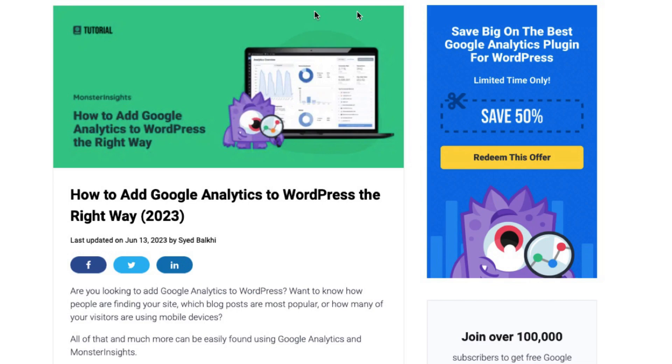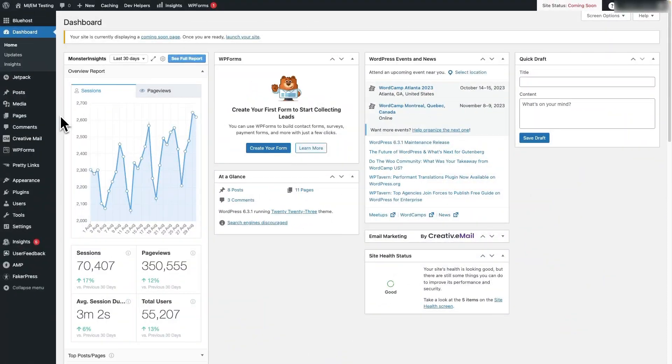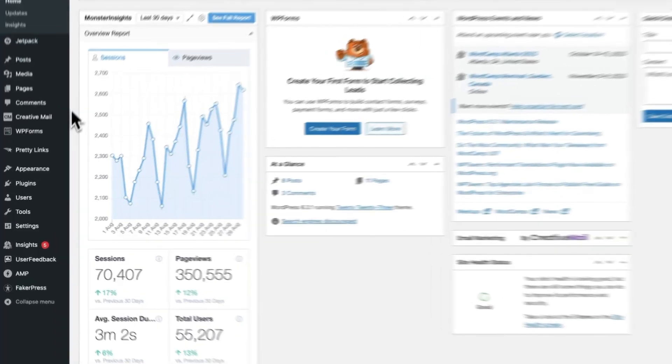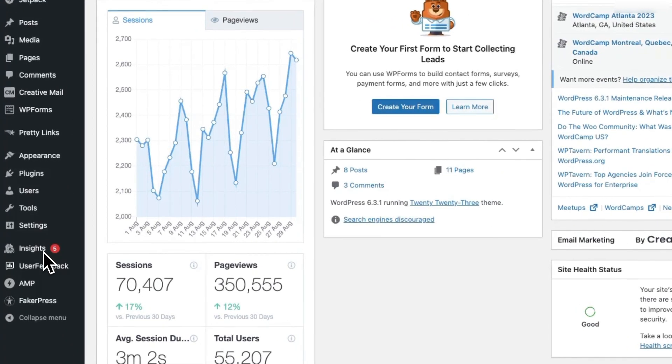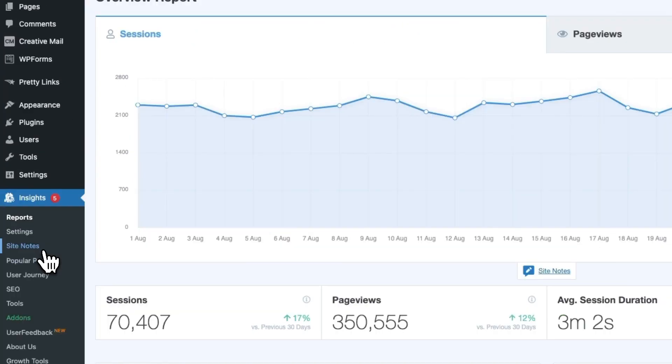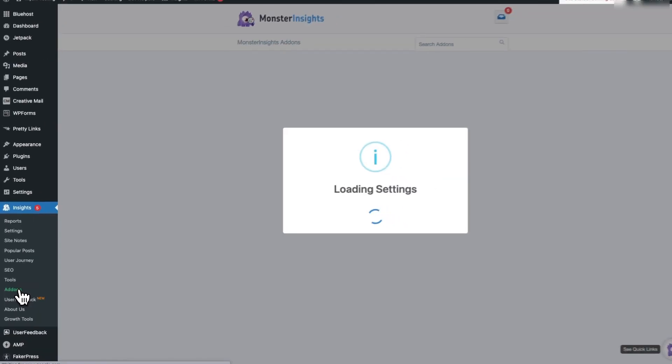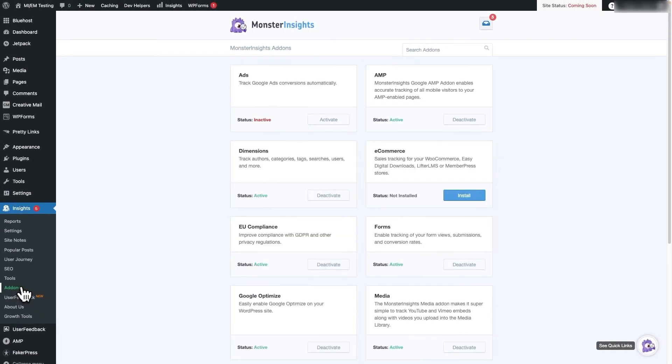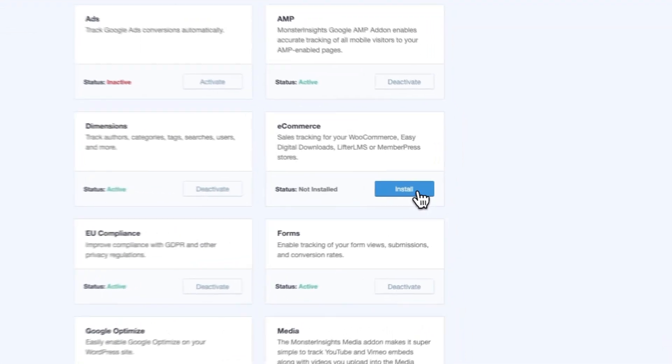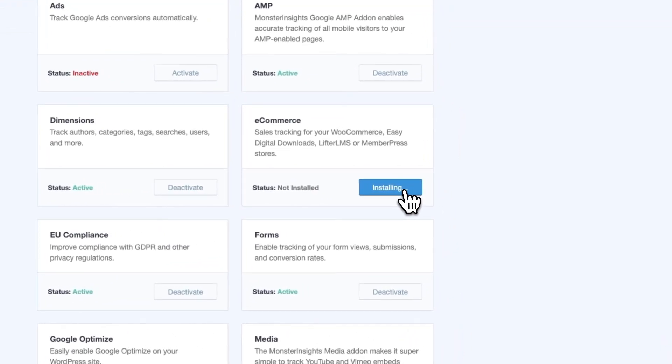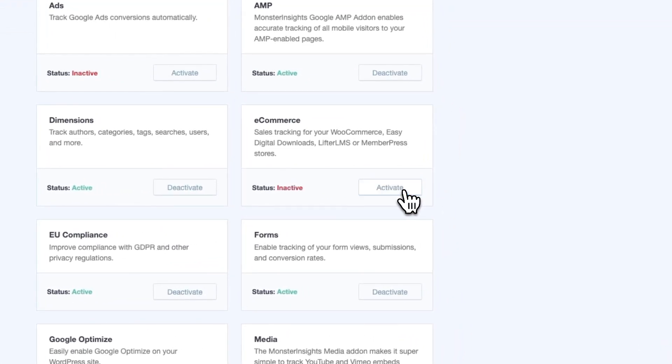Once you've installed, activated, and connected your site to Google Analytics, just navigate to Insights, and then to Add-ons, and then simply install the MonsterInsights e-commerce add-on. And it will automatically activate.